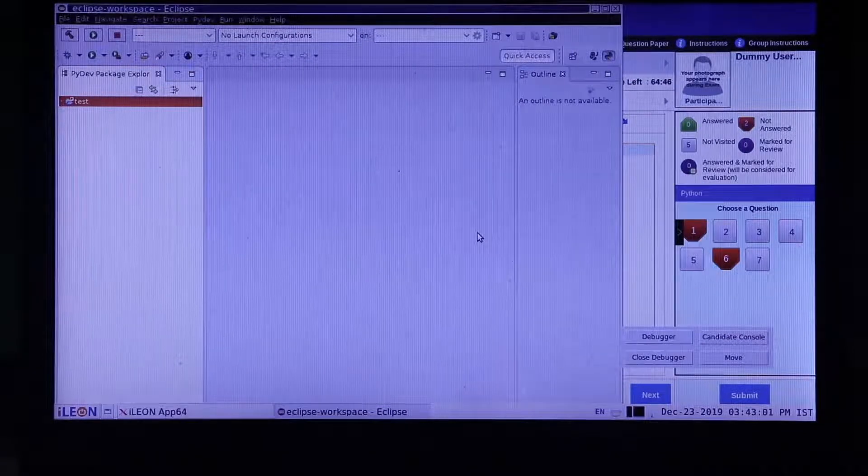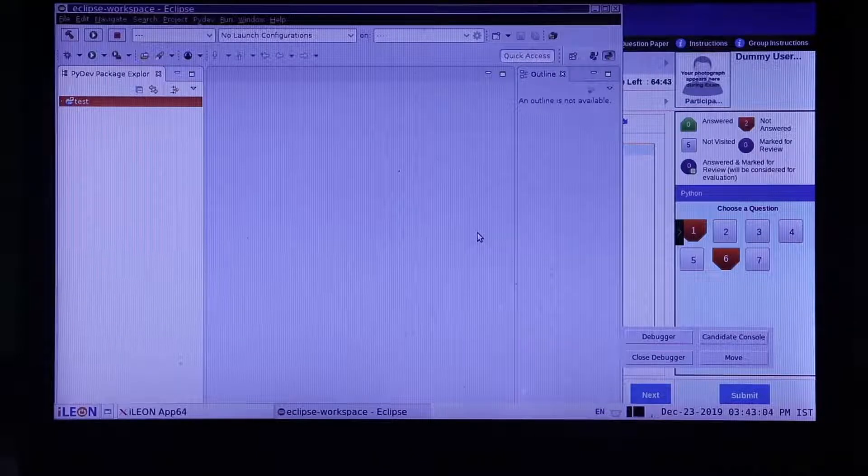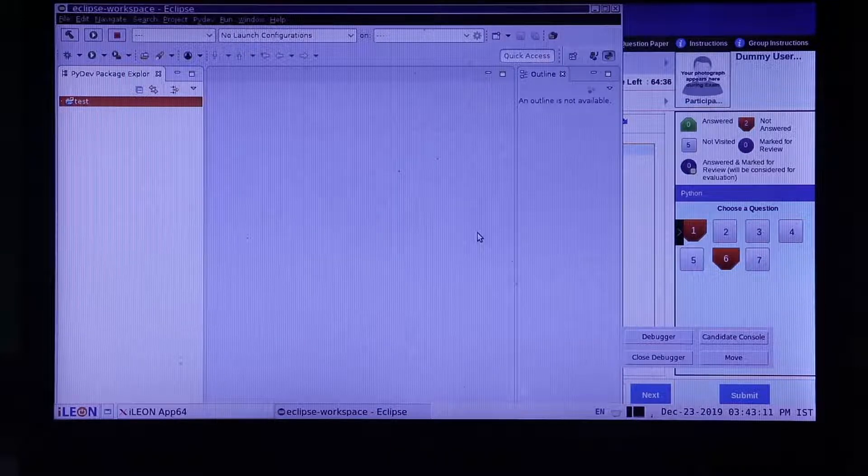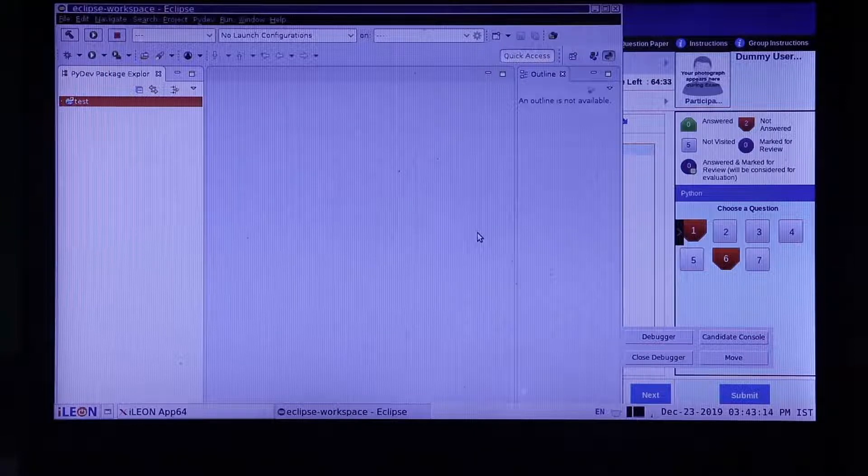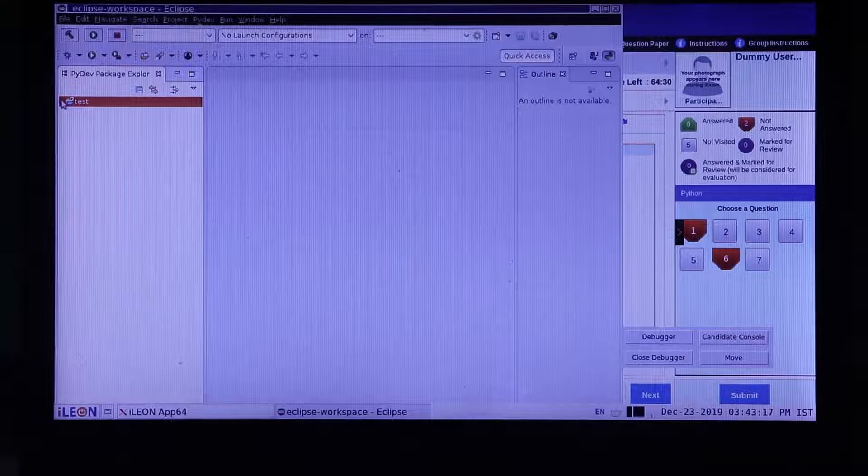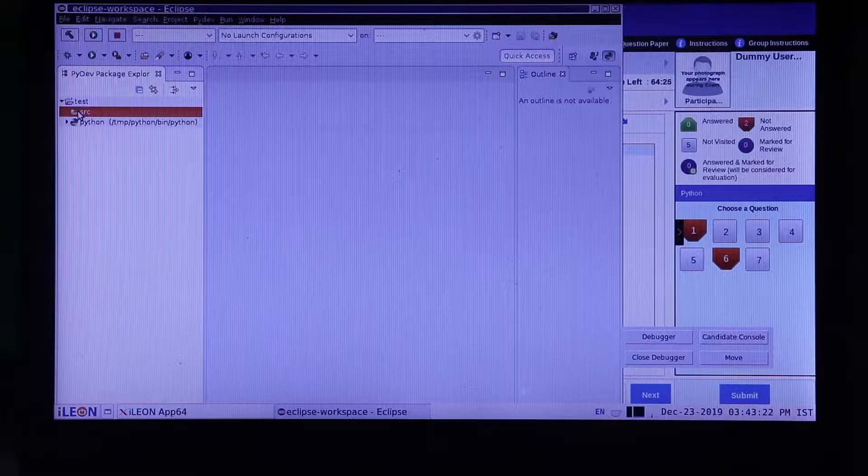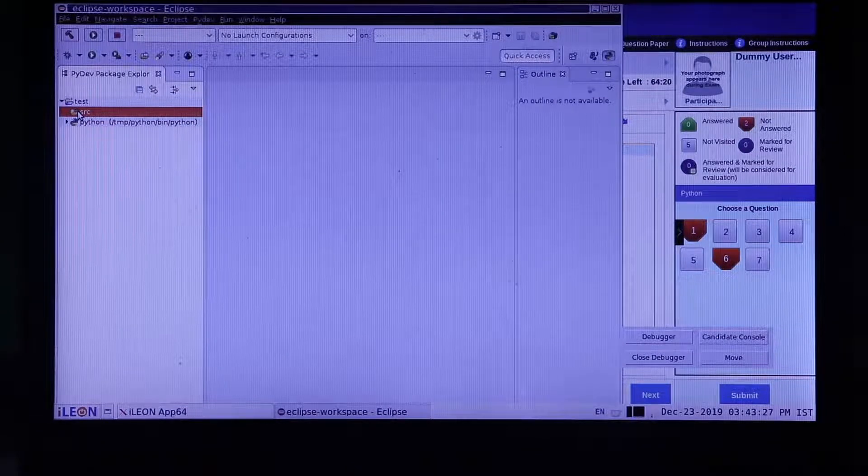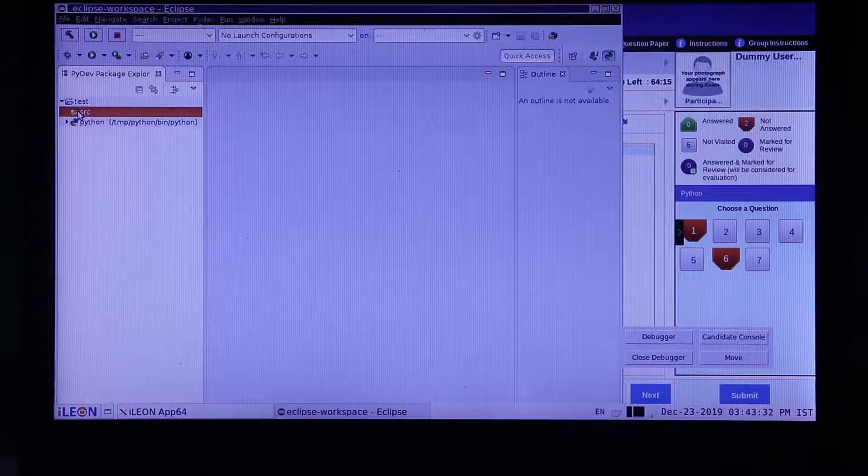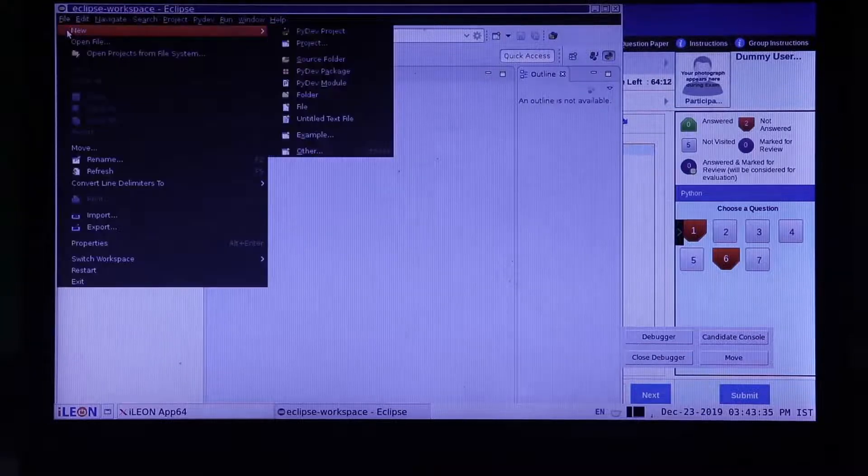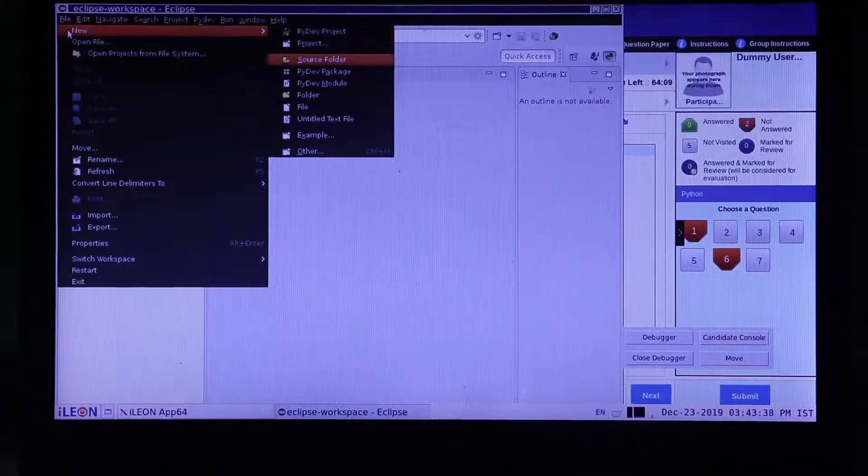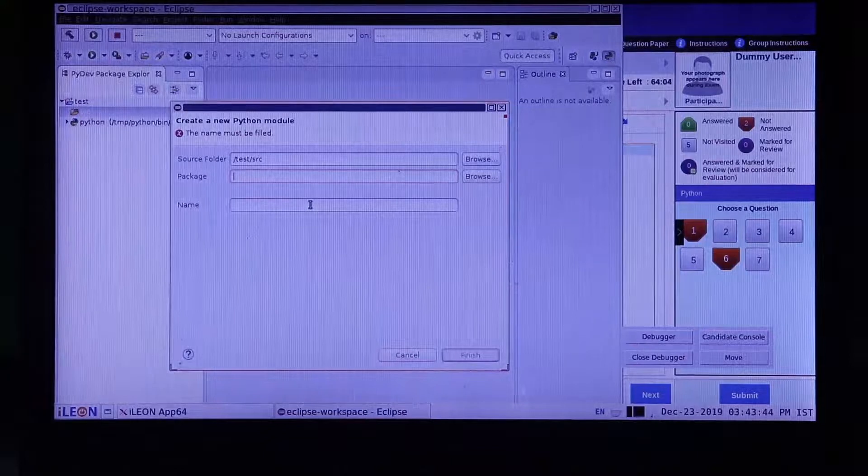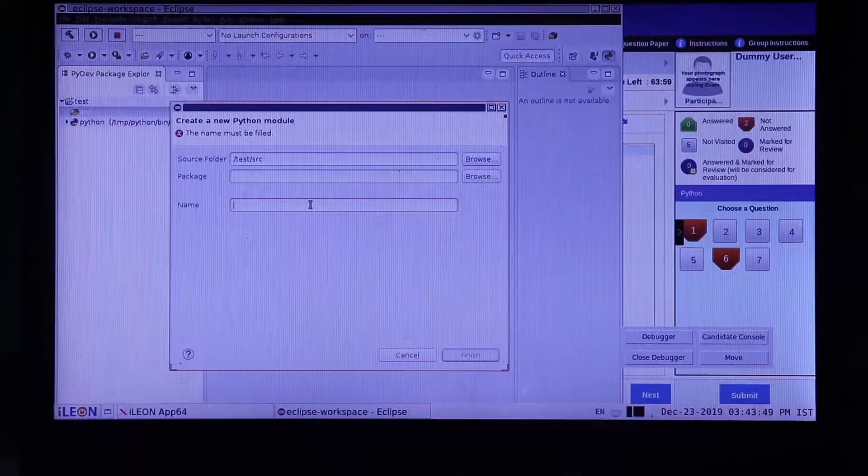This will create your Python project which you will be able to see in the left side of the Eclipse IDE in the Project Explorer section. Expand the project you created where you will find the SRC folder. Select the folder and click on File New PyDev Module to create a Python file.